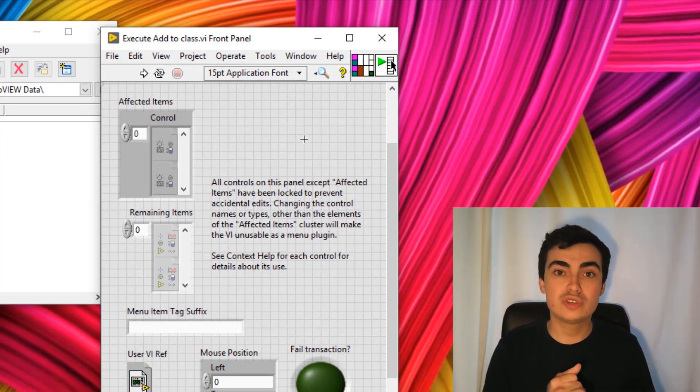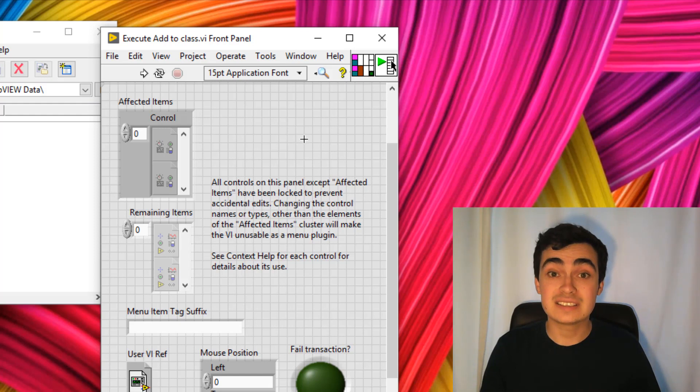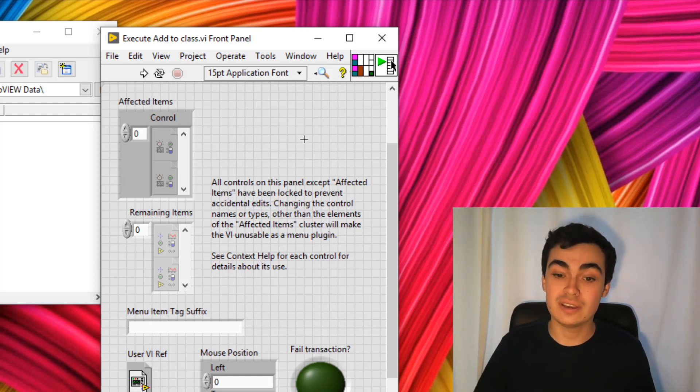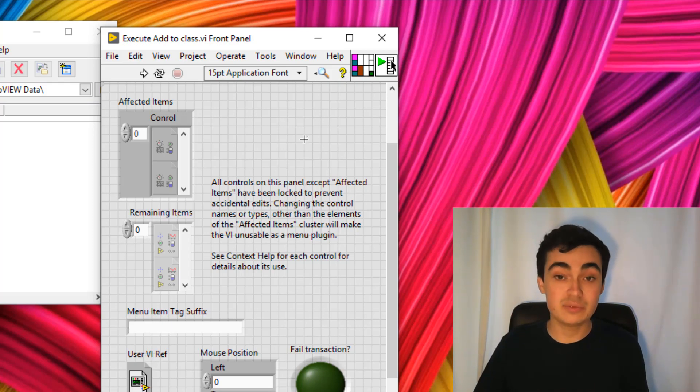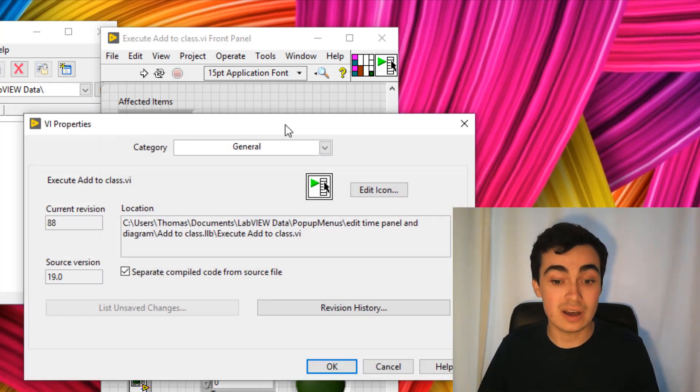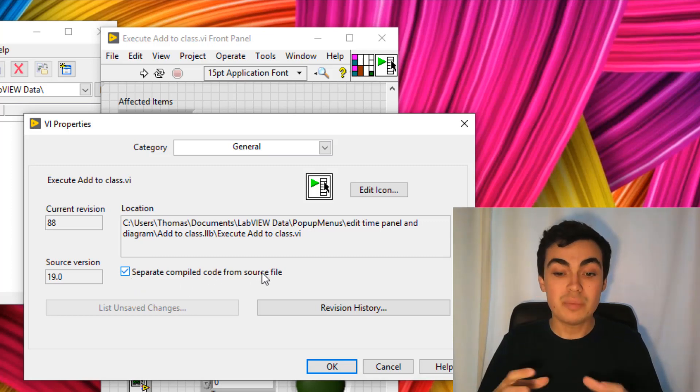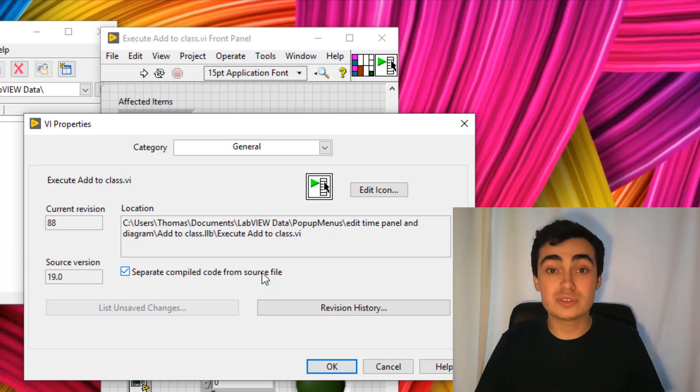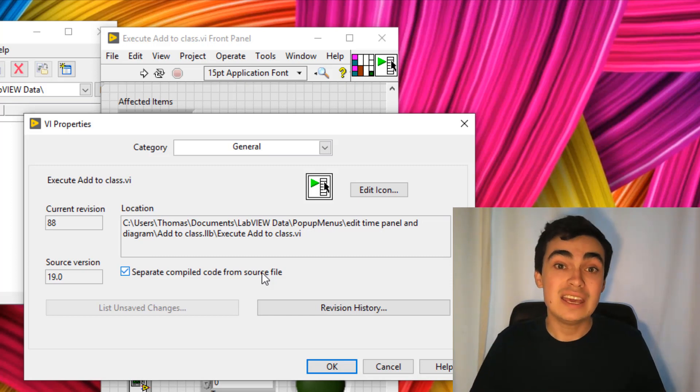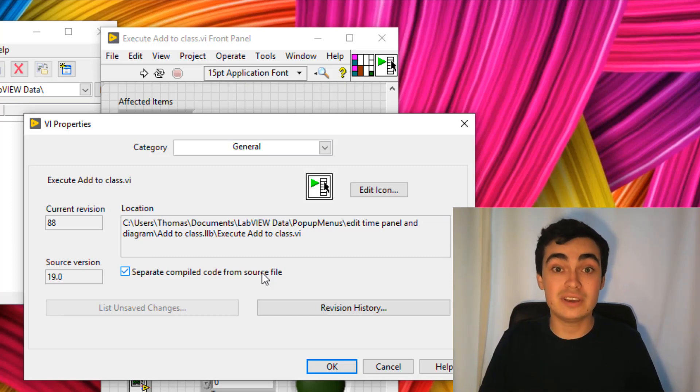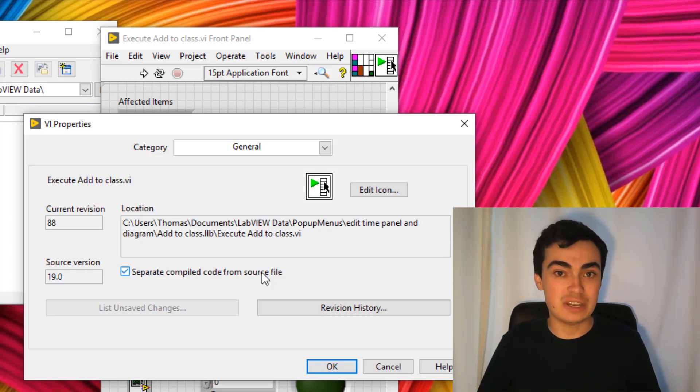There are just two more things I want to make you aware of. The first is we should always be separating our source code to the VI. What I mean by that is if we go into VI properties by pressing CTRL I, make sure this is selected: Separate compiled code from source code. By separating the compiled code to the source code, it means LabVIEW won't try and recompile the same VI every time it's run, which means your right click menu will appear to be faster.